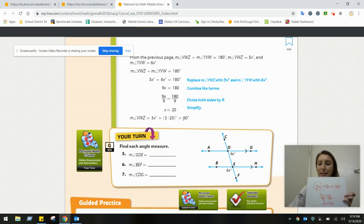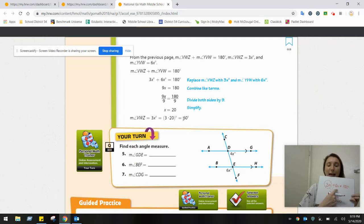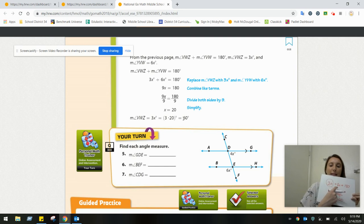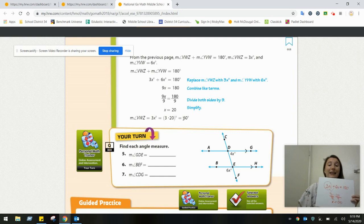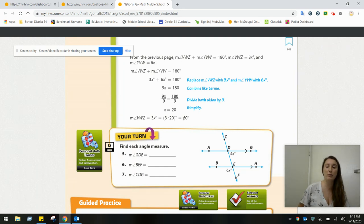If I wanted to find the 6X angle measurement, 6 times 20 is 120. And to double check: is 120 plus 60 equal to 180? Yes — meaning same side interior angles are supplementary and together make 180.